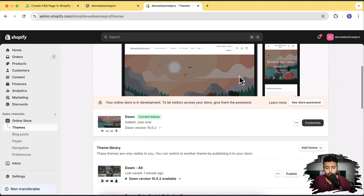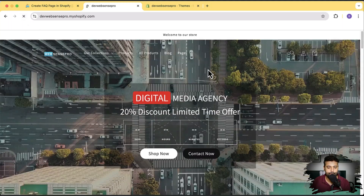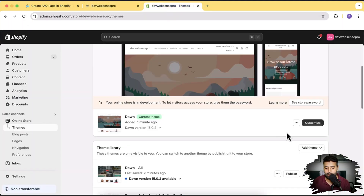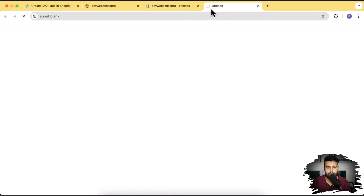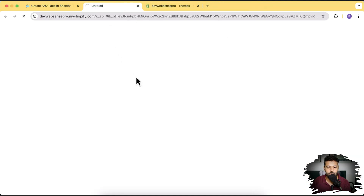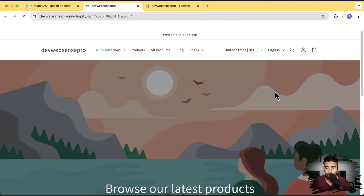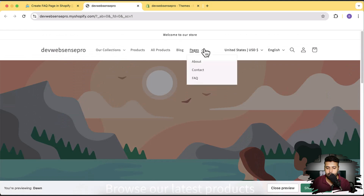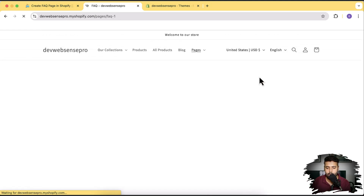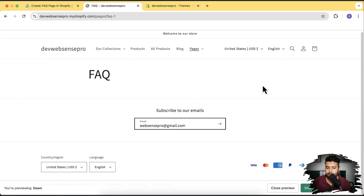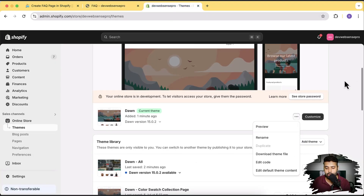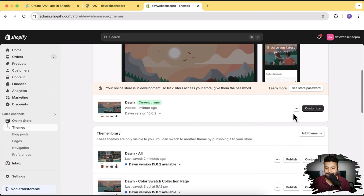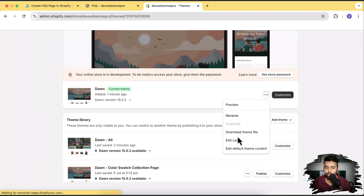We have our Dawn theme installed — let's go back to our store and hit refresh. We'll click preview by clicking on the three small dots and then click preview. Here we have our fresh Dawn theme. If I go to pages and click on FAQ, you can see that we don't have anything showing up because we'll have to add the section. Now let's add the section — go back to the theme settings, click on the three small dots, and click on edit code to go to the code editor.